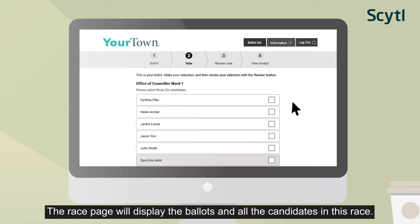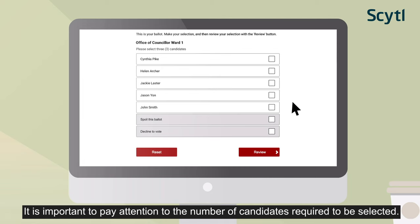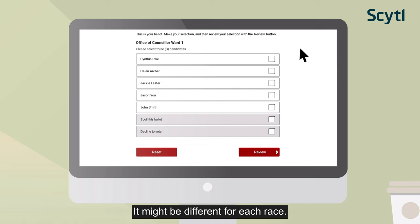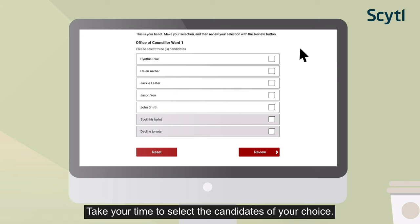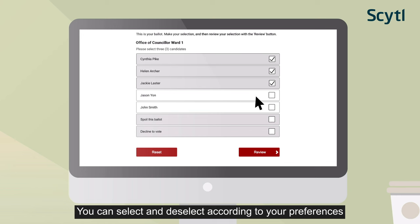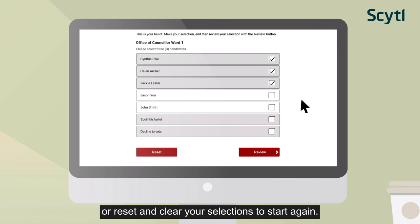The race page will display the ballots and all the candidates in this race. It is important to pay attention to the number of candidates required to be selected, as it might be different for each race. Take your time to select the candidates of your choice. You can select and deselect according to your preferences, or reset and clear your selections to start again.